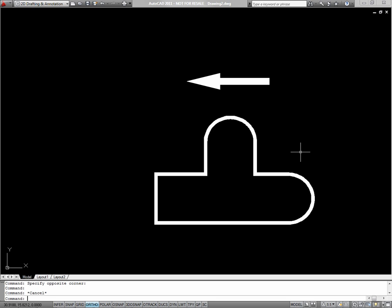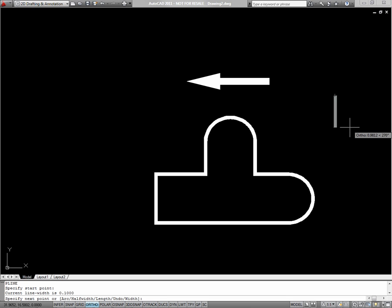Be careful because next time you start a polyline, you'll be using the width from the last polyline. So when you're done, you might want to set it back to zero.